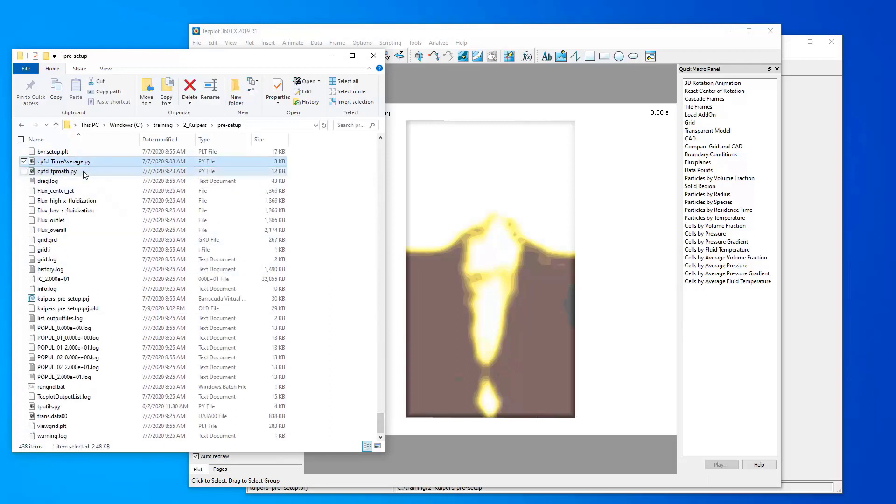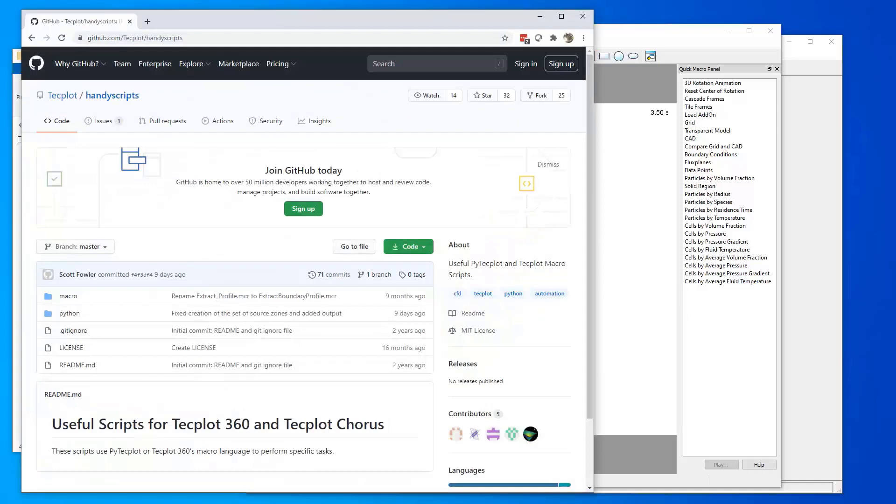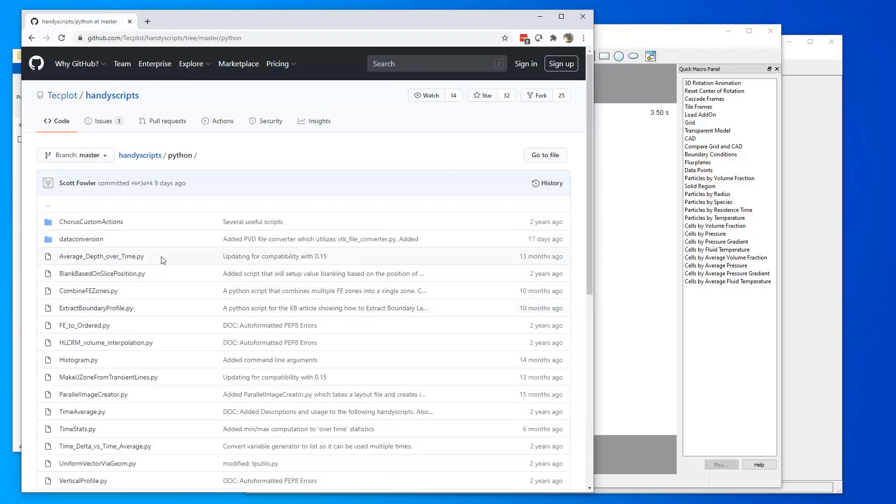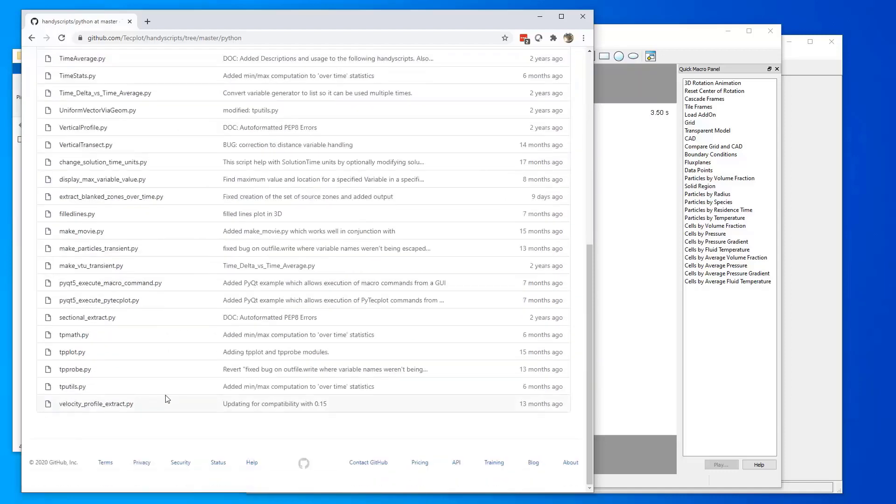I also put a few custom Python scripts in this folder. You can download these Python scripts from the support site post where you're watching this video. What you'll notice is that these are actually Python scripts that originated from Techplot's GitHub repository that's called handy scripts. If you go into the Python folder, you'll see a whole collection of Python scripts that have been collected over the years that do a number of useful things.